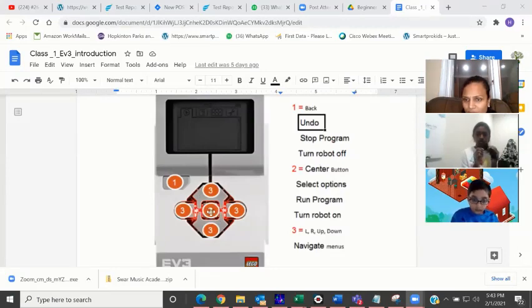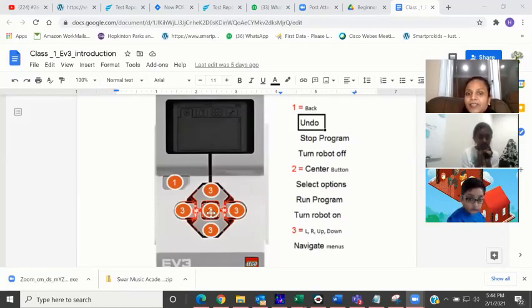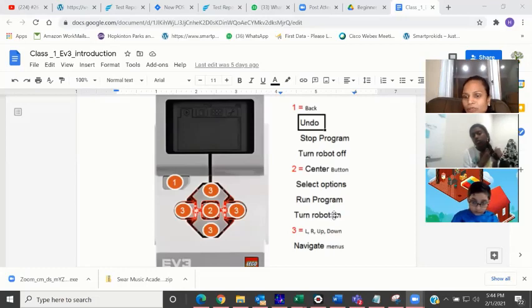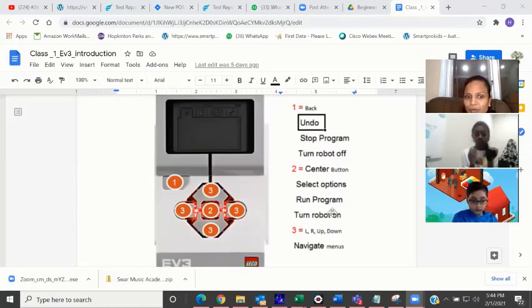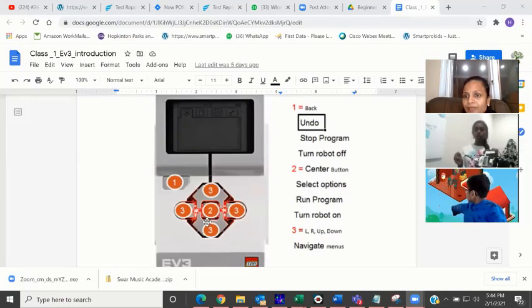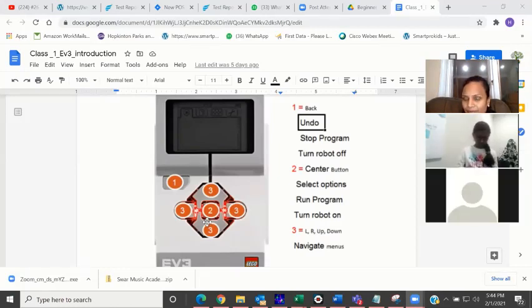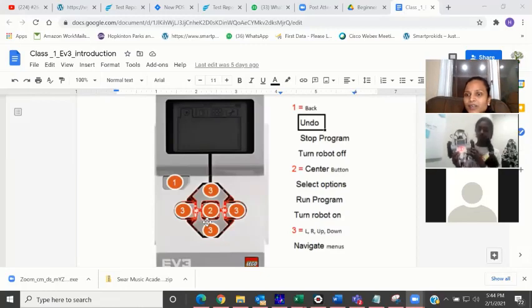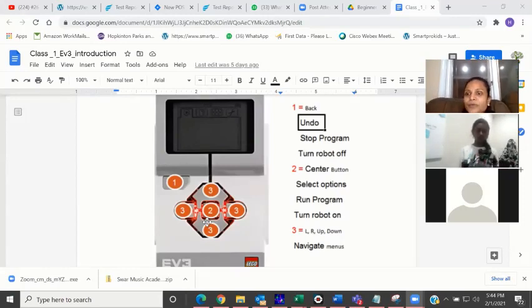We have one more button called the center button — that is button number two. The center button also performs three actions: you can turn on the robot. Right now both robots are off. Do you have batteries in your robot? Anjali, if you want to turn on the robot, what do you need to do? You have to press button number two — that is the center button. Can you press on the center button? You see that it is switching on. What is written on the screen? 'Starting.' So if the batteries are there and you want to turn on your brick, you have to click on the center button.